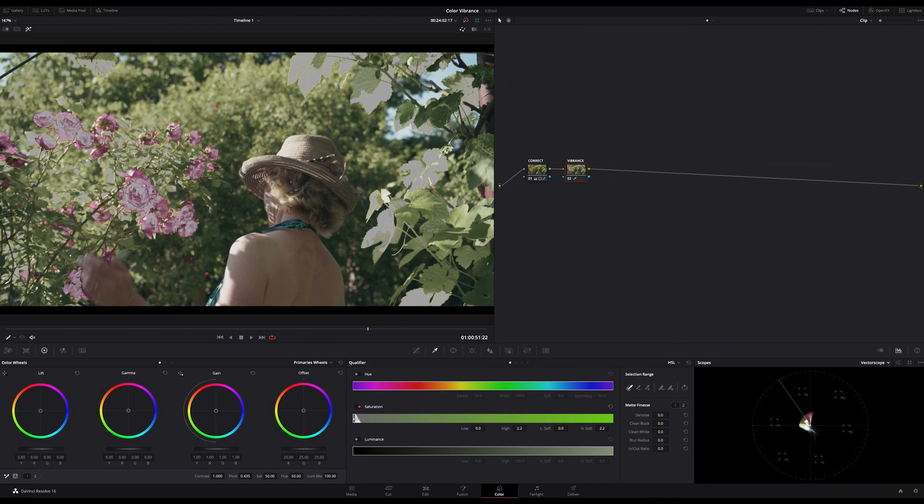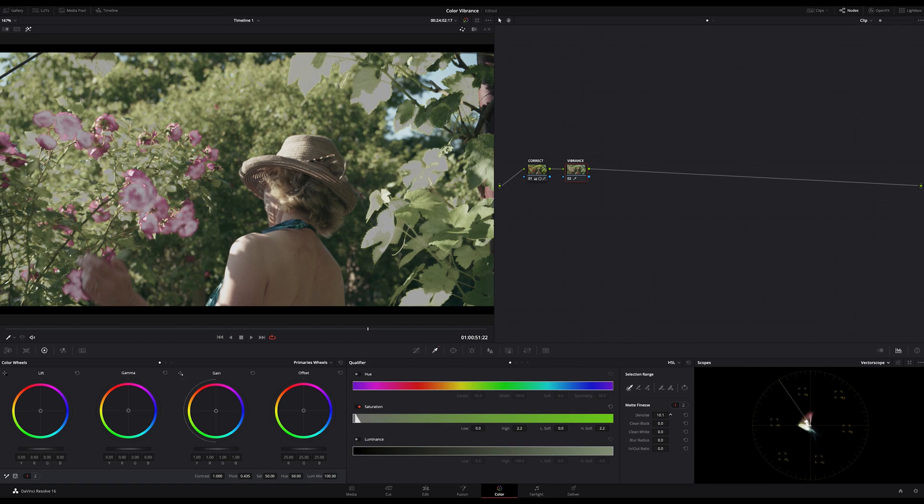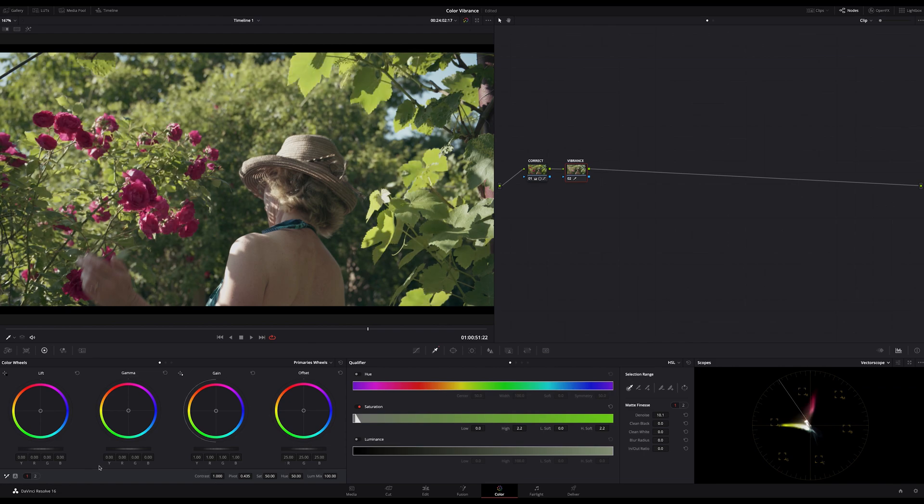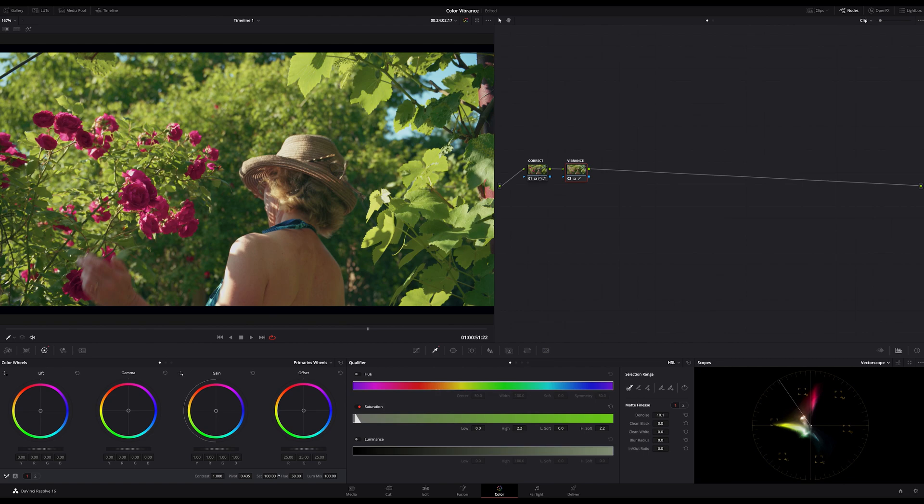You should bring in some denoise too. I do it quickly and roughly just to demonstrate it. Now jump to your saturation slider on the primaries and increase the saturation. Don't be shy, push it up. If you see now that the high saturated colors are affected too, just lower the high on the saturation in the qualifier.